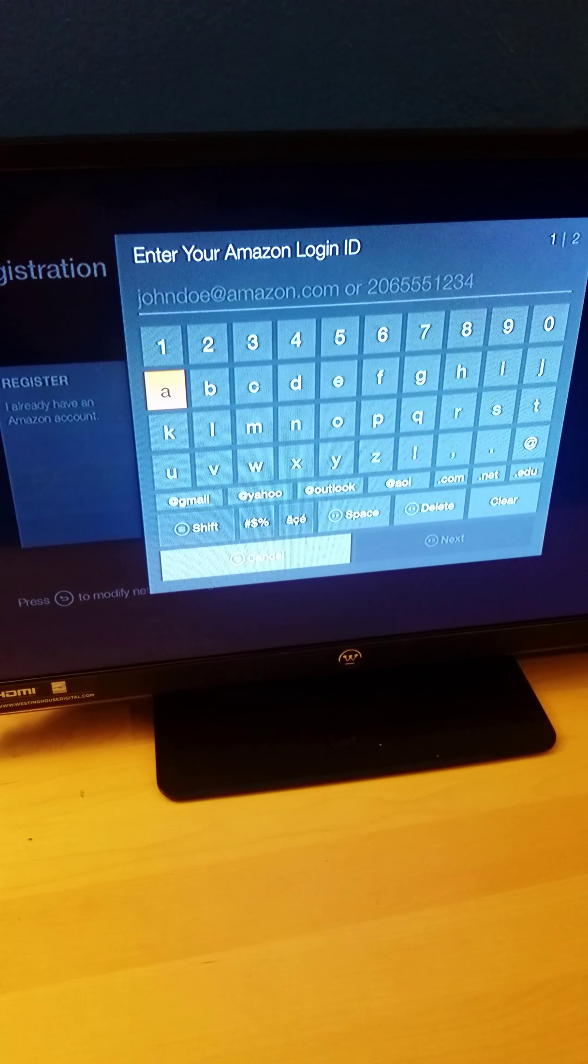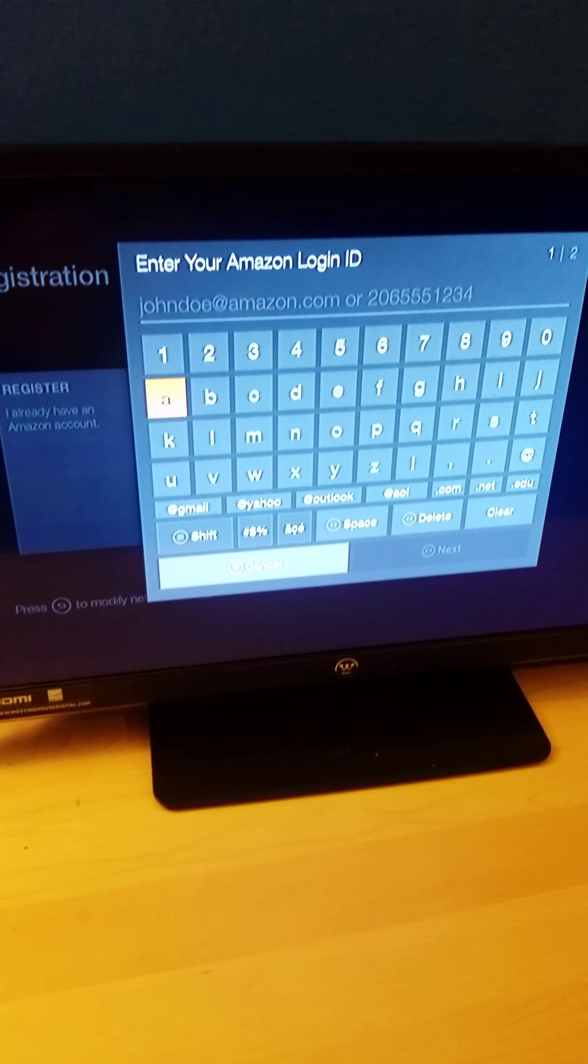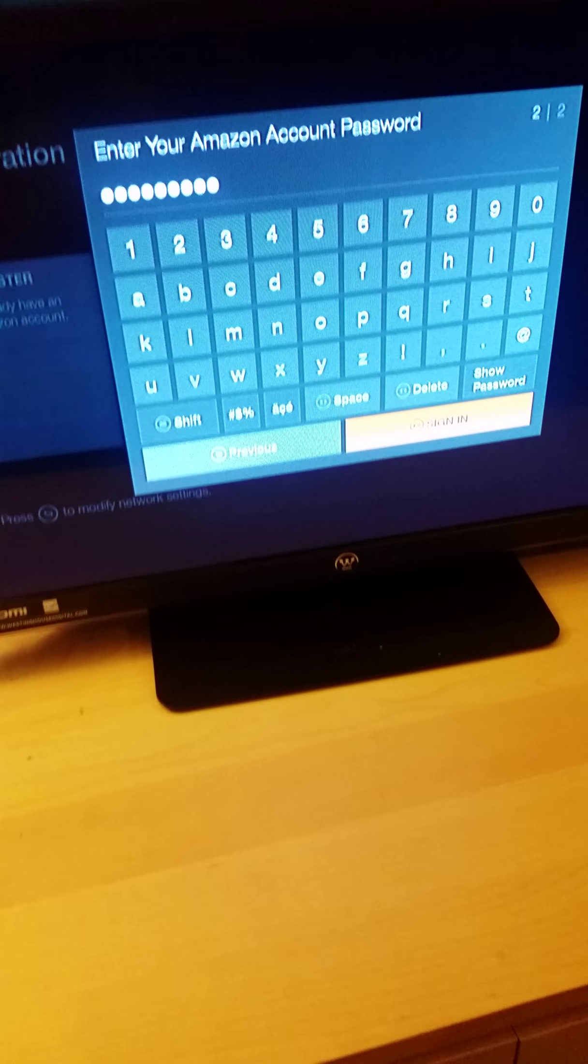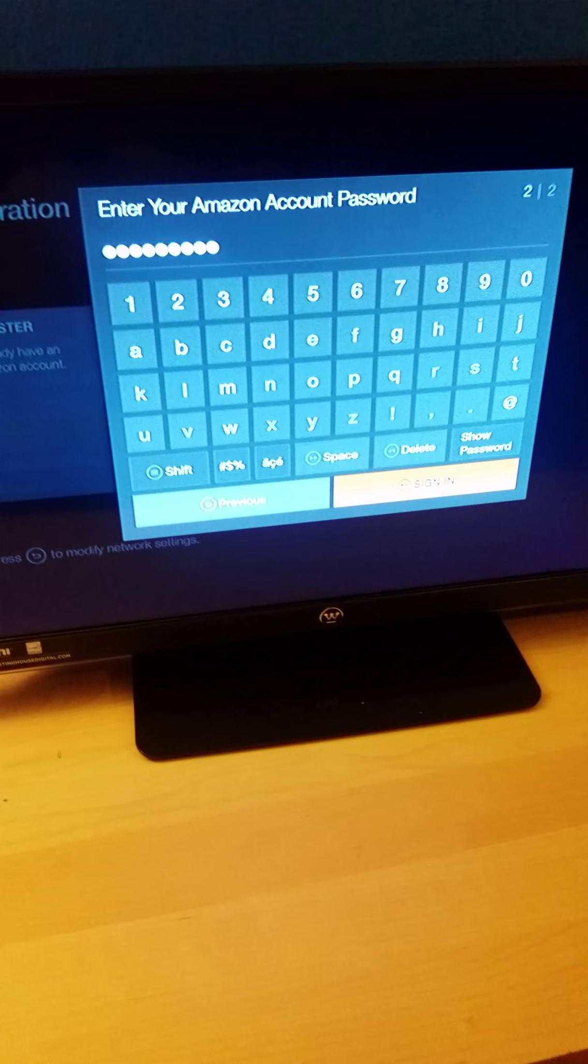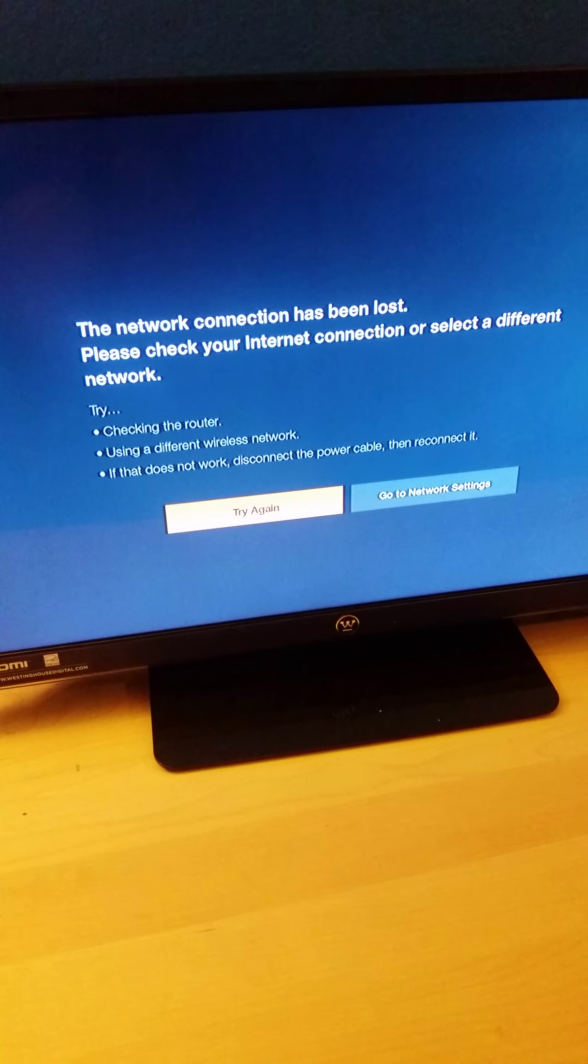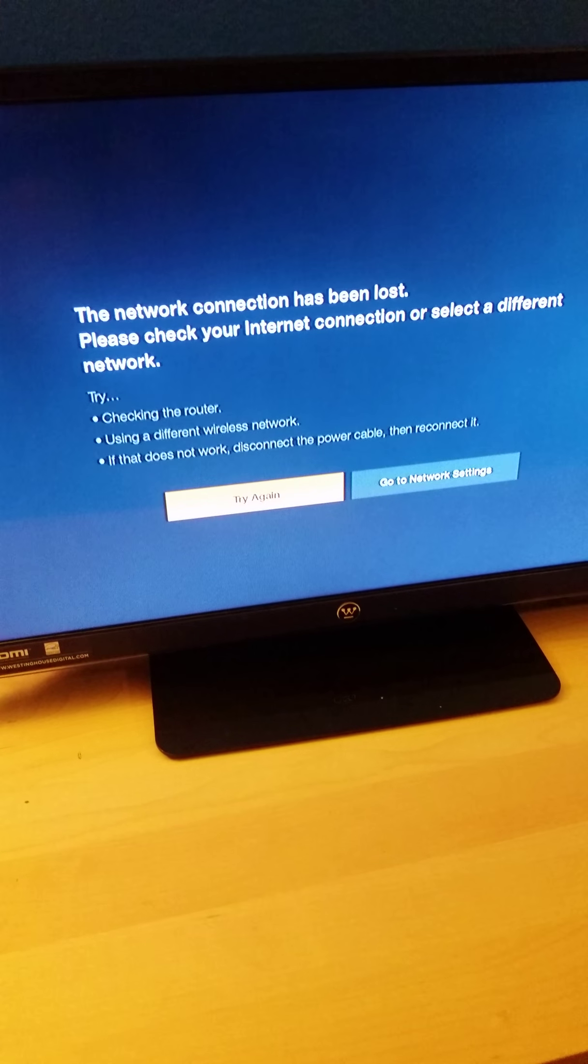I'm going to pause it for a second this way I don't have to share my stuff. All right, so I put my email, I put my password, and I'm going to sign in.